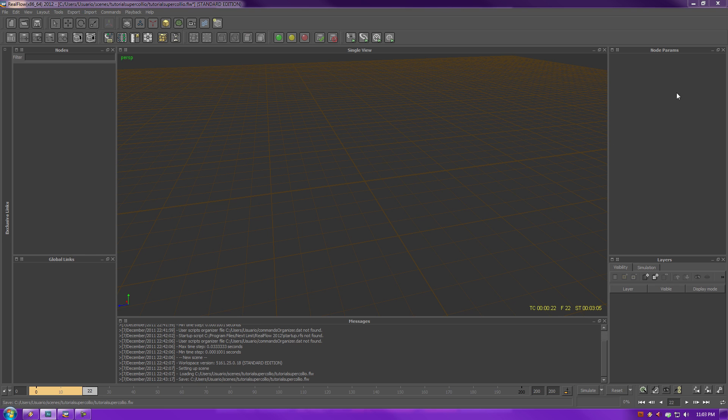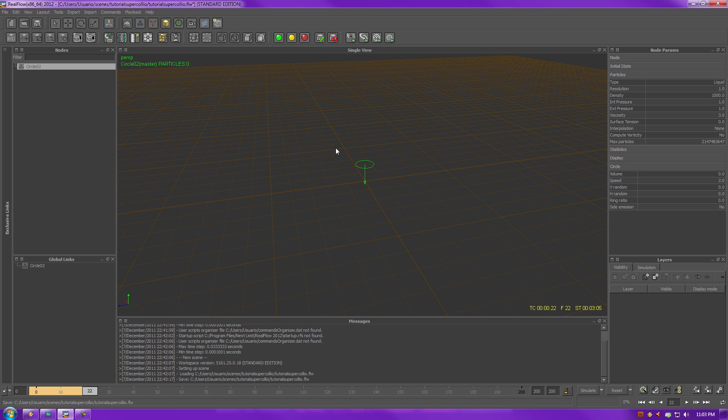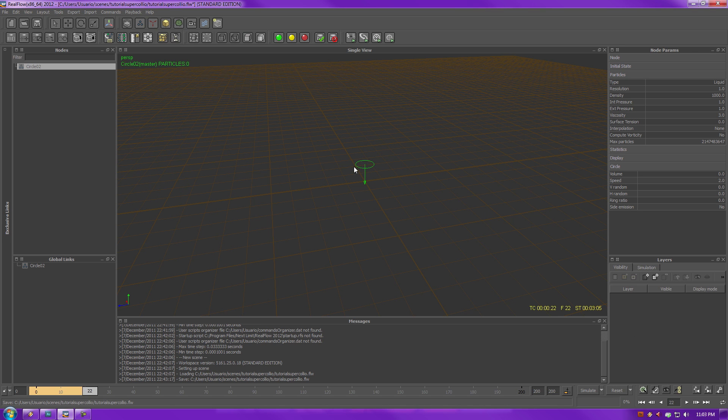And over here, you have the node parameters with your layers. Let me give you an example of what this looks like. Let me just create an emitter here, and there you go.